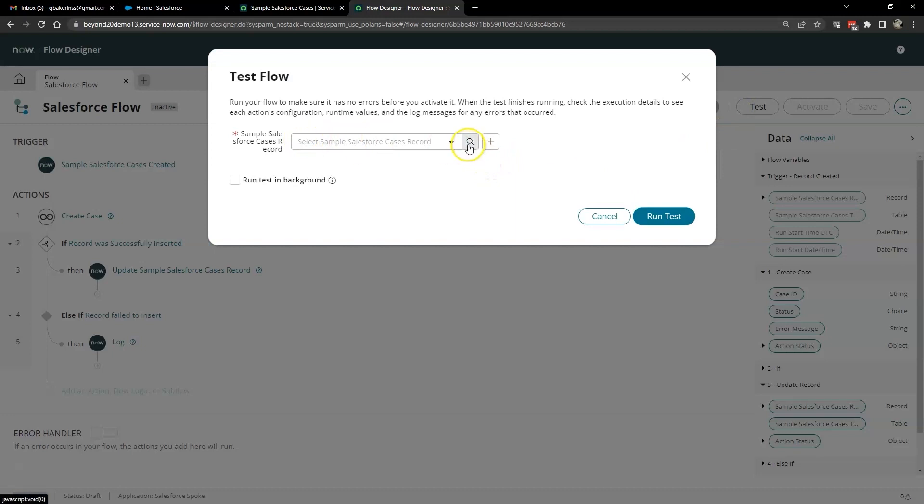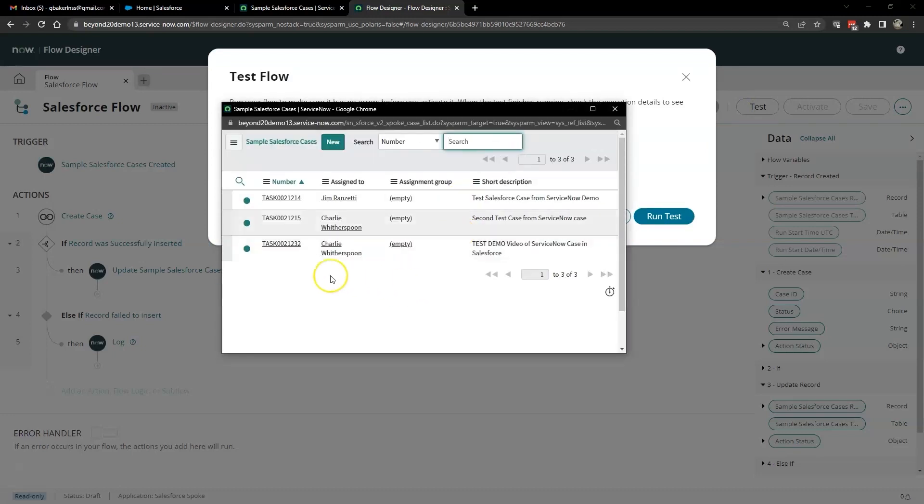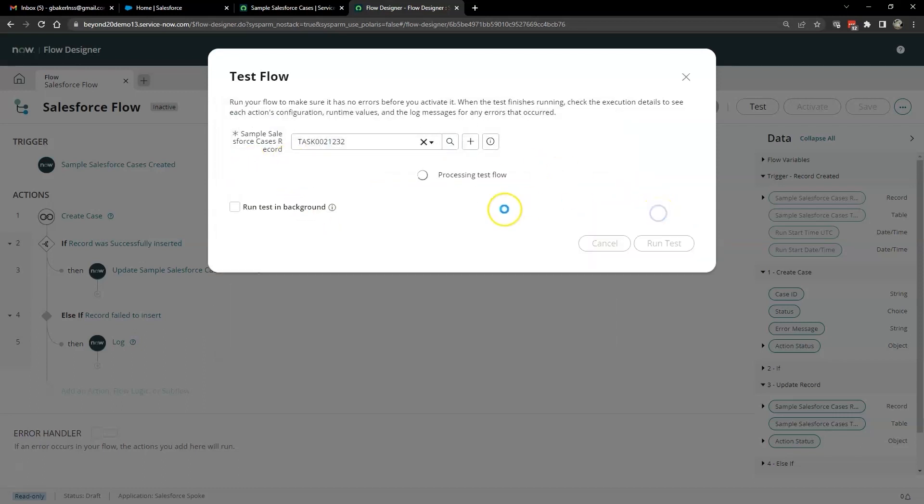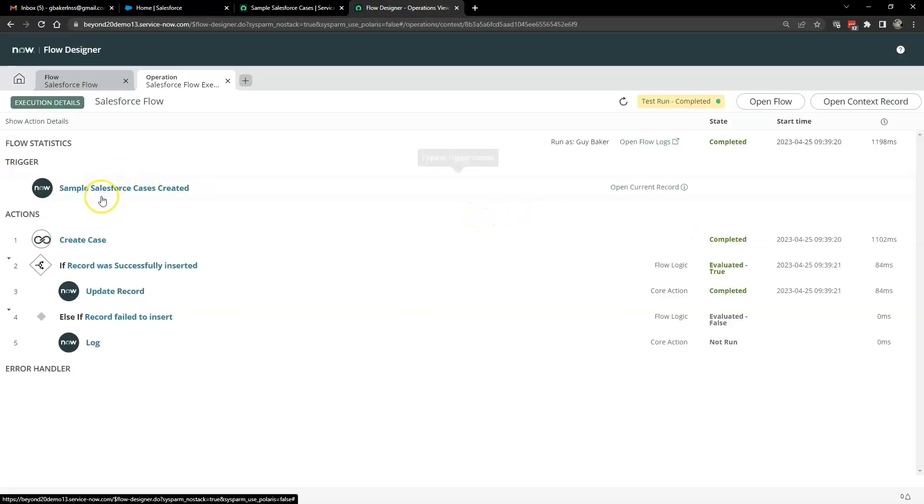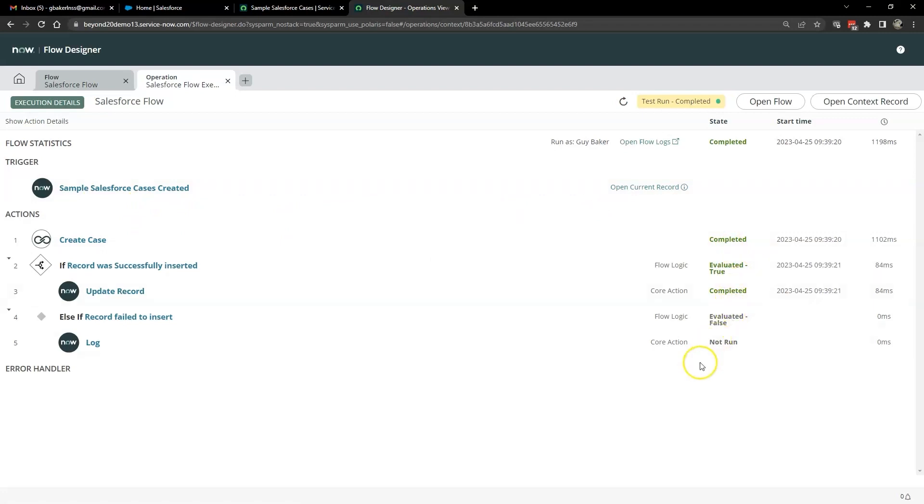It asks us to go ahead and select that Salesforce record that we just created. So we'll go ahead and click on that one. And then we'll run our test. Our test was completed successfully. As you see, it completed the create case. It evaluated to true. So it updated the record.